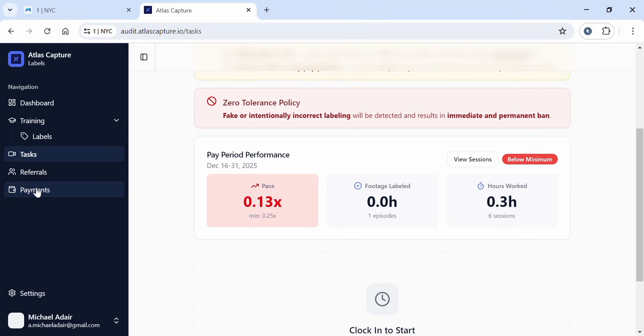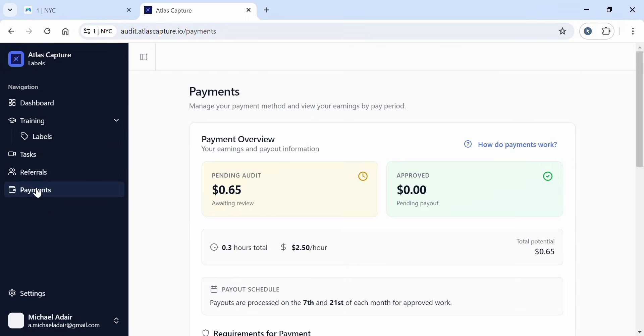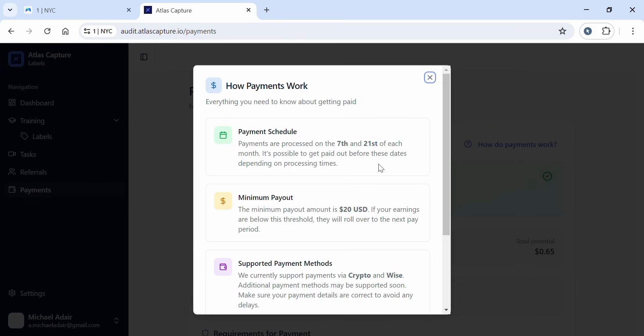For payment, this is the most important part. Here you manage your payment method and view your earnings by pay period. In the payment overview, there's pending audit. I worked for a few minutes and got paid this amount, which is still waiting for approval. Let's see how payments work - everything you need to know about getting paid.